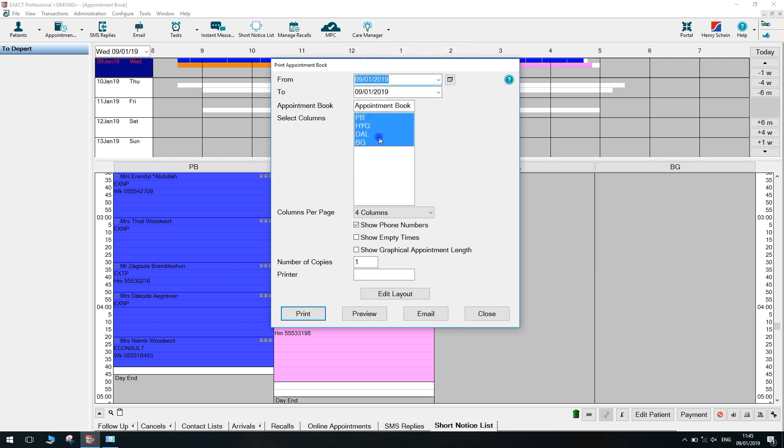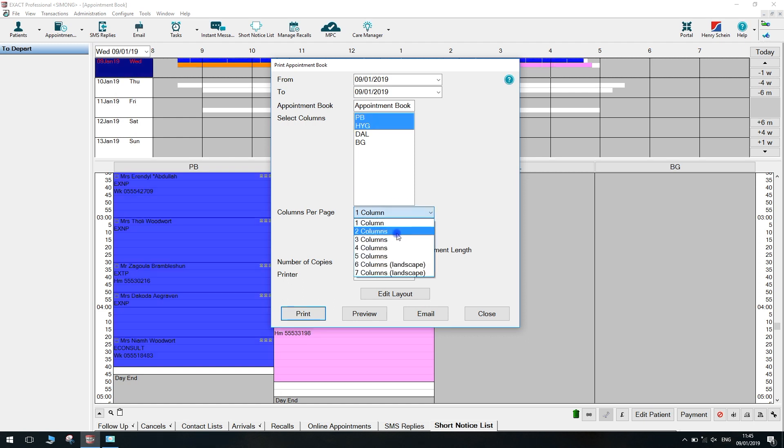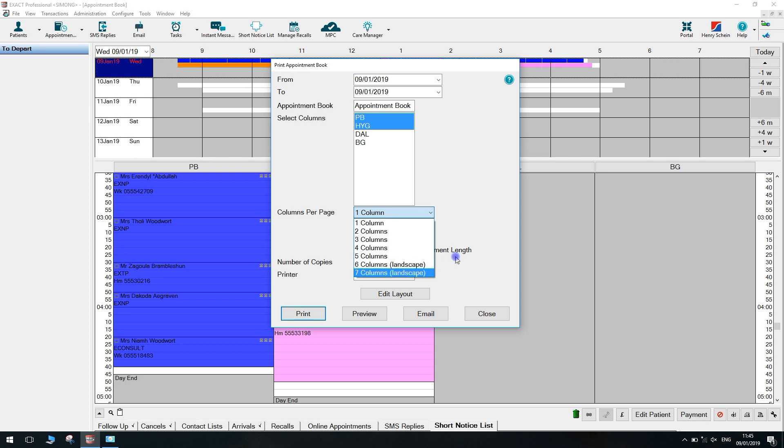Once you've done this, you can then select the providers you'd like to include on the report. Then you can select how many columns you'd like to show the report in. You can show this as one column or multiple columns. We'll do one column for the moment.